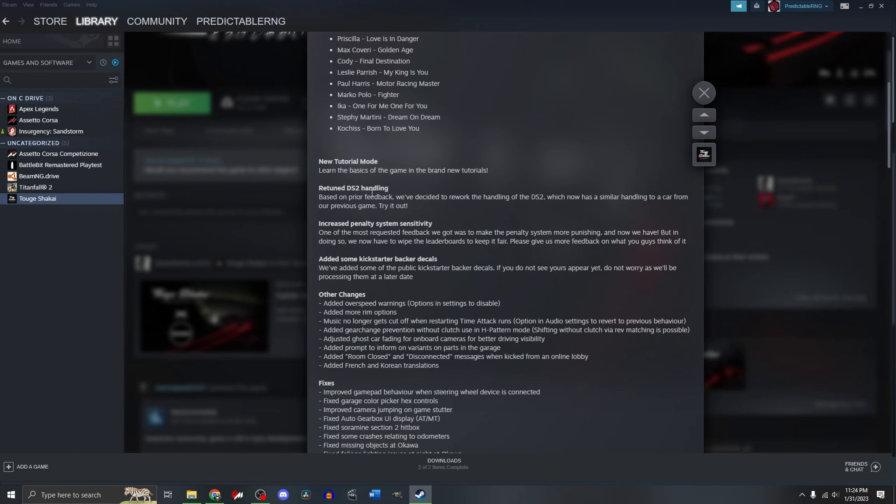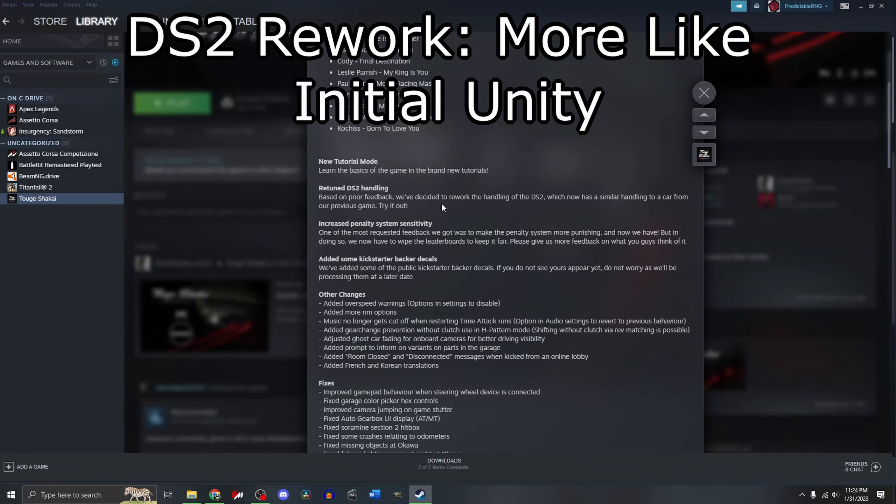We got an update for the DS2. And it's been reworked to have similar handling from Initial Unity.